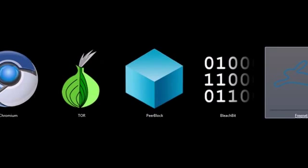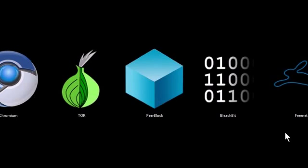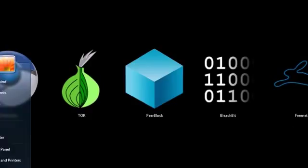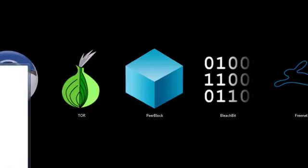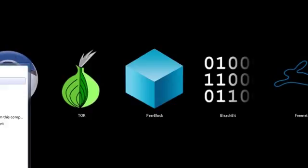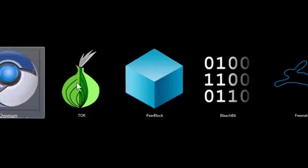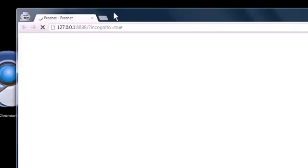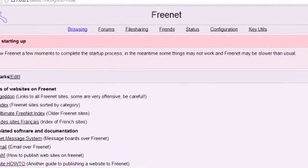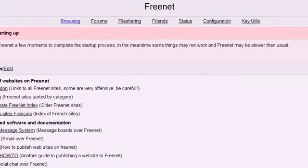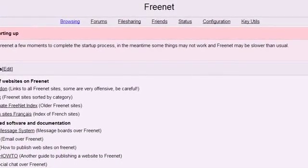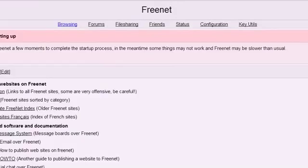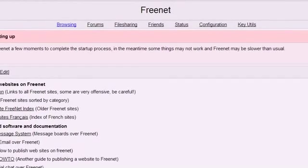And this last program, Freenet, this is basically like a decentralized internet. It's peer-to-peer based. And they suggest that you run it all the time because it uses a portion of your hard drive to actually host content. And it's got message boards and private websites and file sharing and things like that.